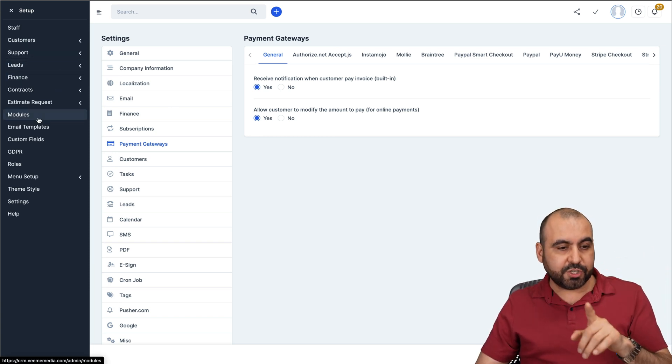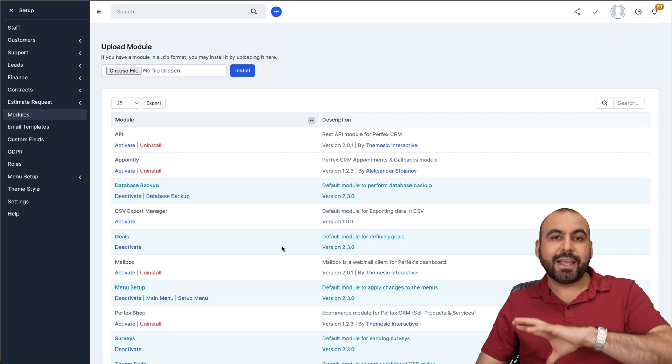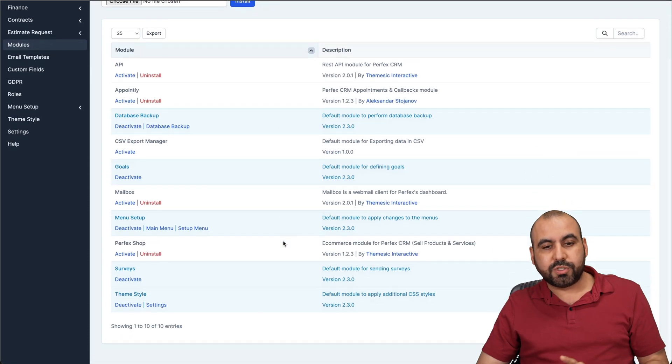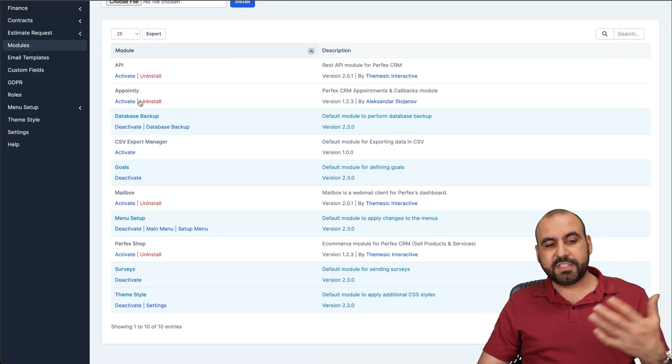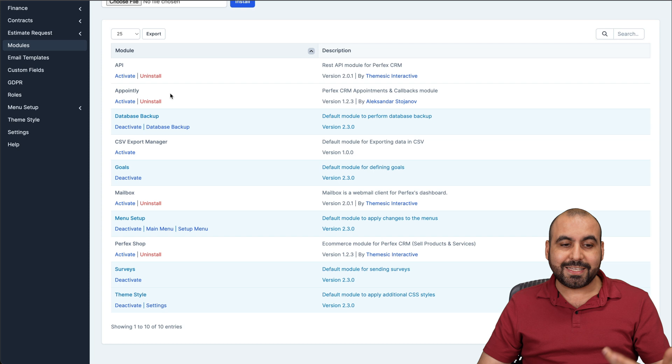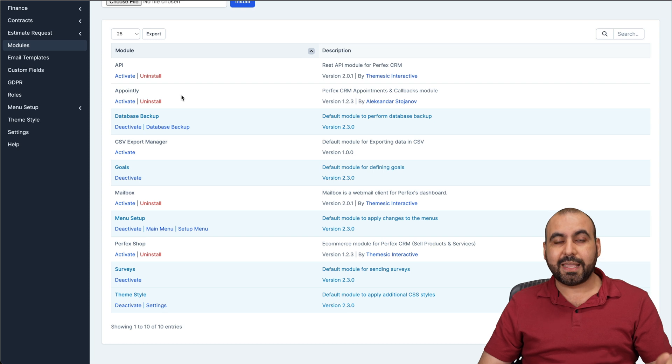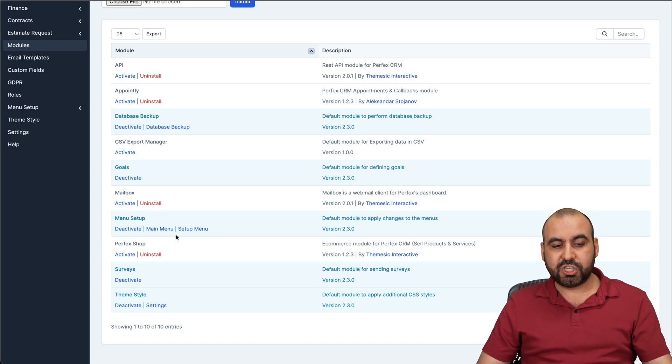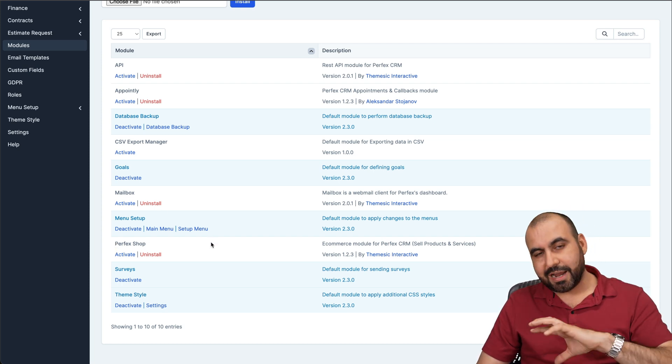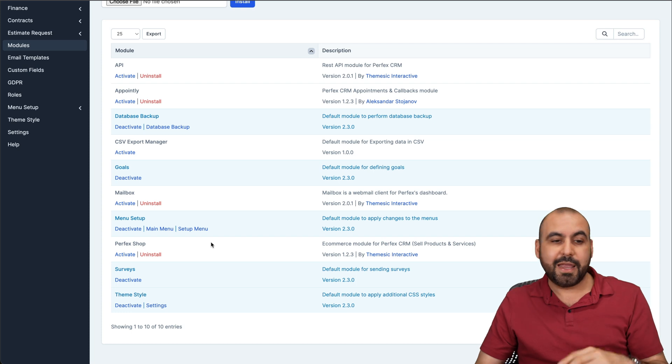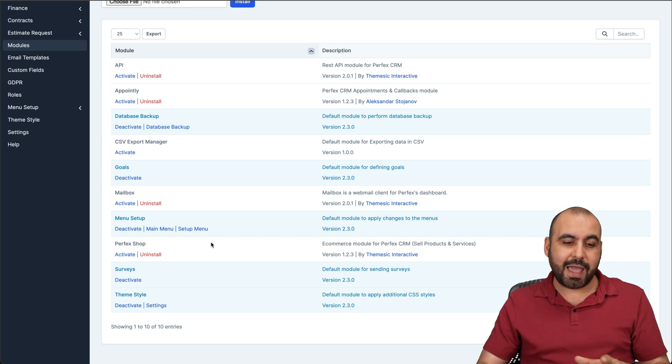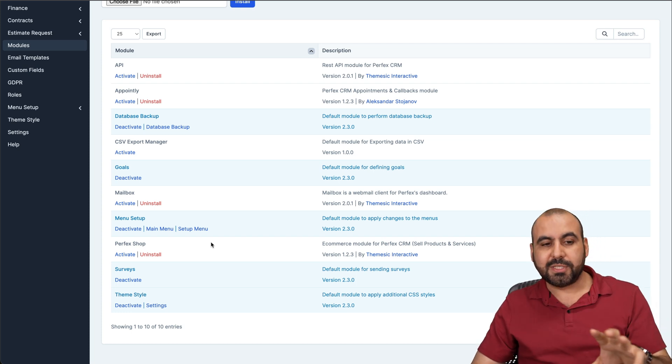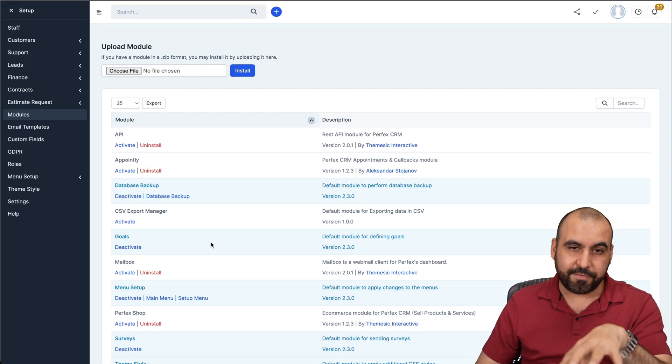The only one that I want to show you here is the modules, because you can buy additional modules to make this even more powerful. For example, I bought the Appointly module, which is a calendar that I can do bookings with it here. I also bought the Perfex Shop, where I can create a shop from here. And it's already connected to my payment gateway. And it's a really great option to have here on Perfex.